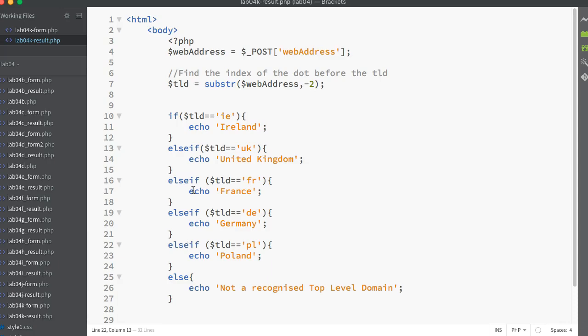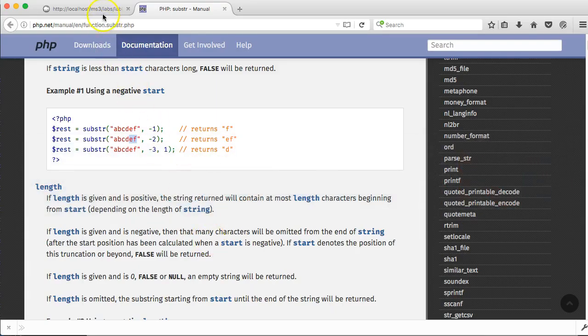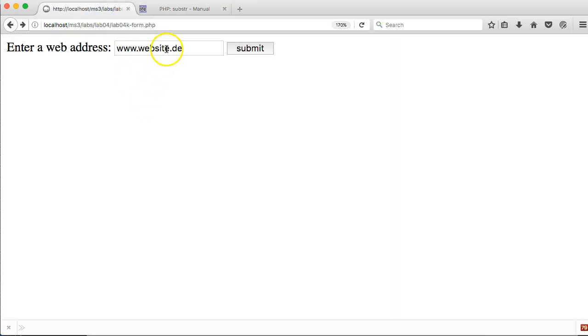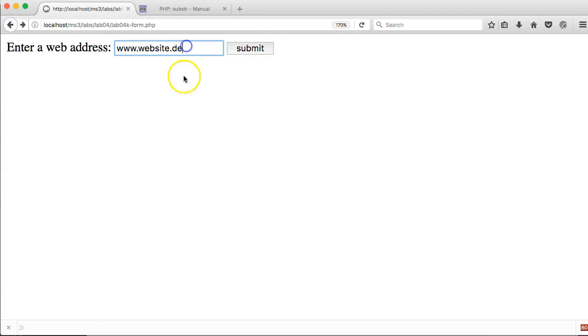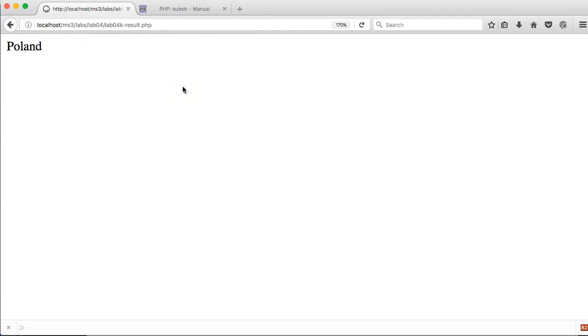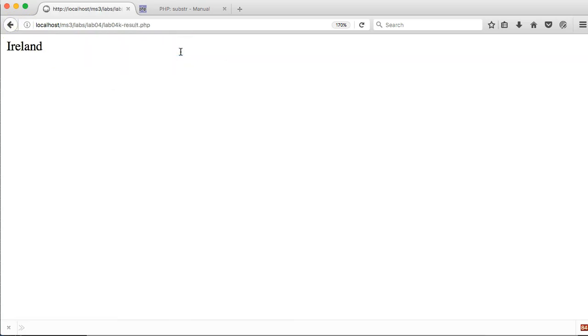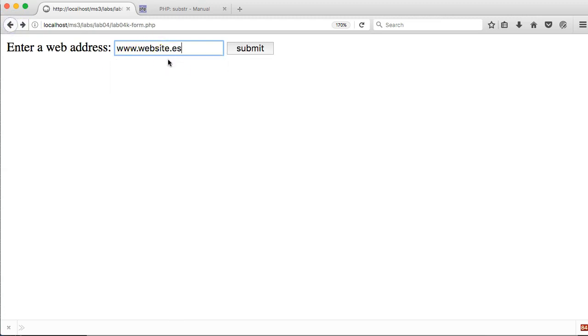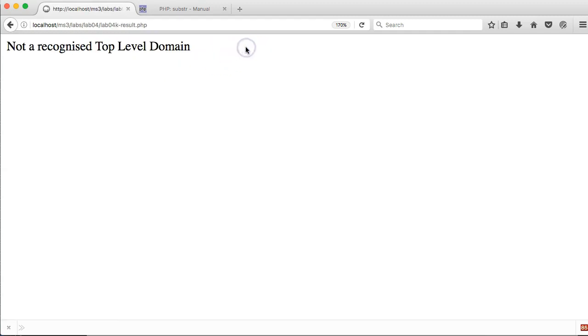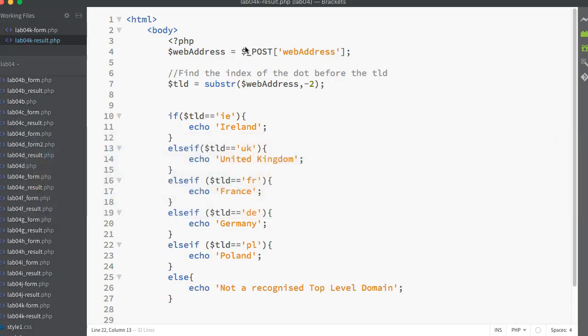If I save that and go back to my browser, let's test it. www.website.de - press submit, I get Germany. If I go .pl, Poland. If I go .ie, Ireland, and so on. What about if I go back and put in something it doesn't recognize? ES is Spain but I don't have that in my code. Well, 'not a recognized top level domain'.